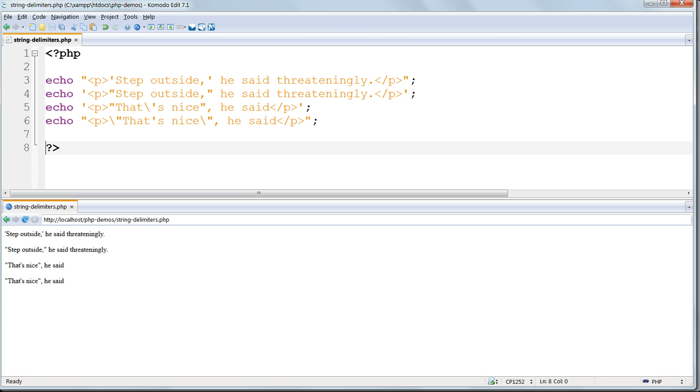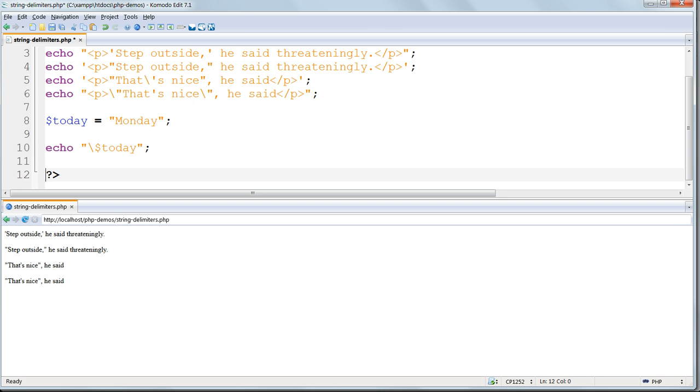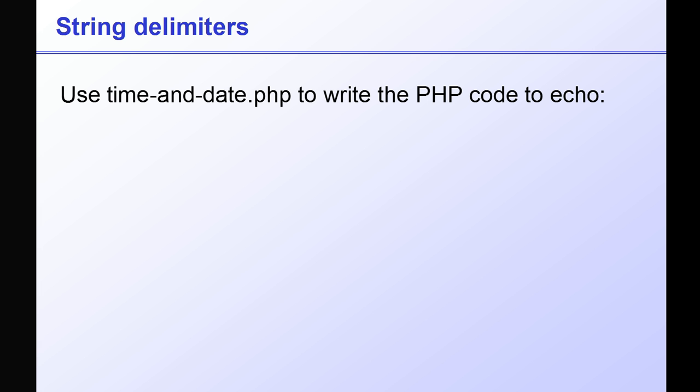Try using a backslash in front of the dollar sign in a variable name and see what the effect of that is. As you probably expected, the dollar sign loses its function as a variable identifier, and the literal string is returned.